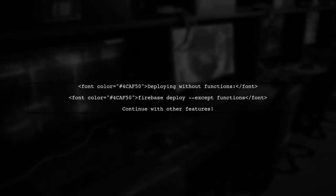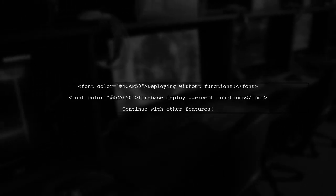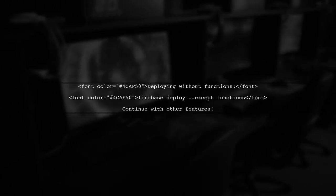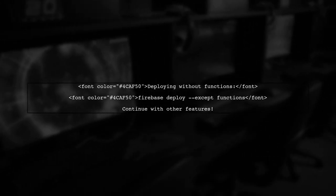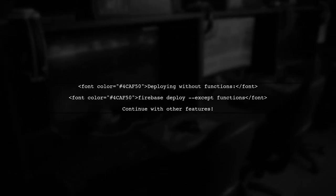By using this command, you can deploy your database and other features without waiting for the functions to deploy successfully.